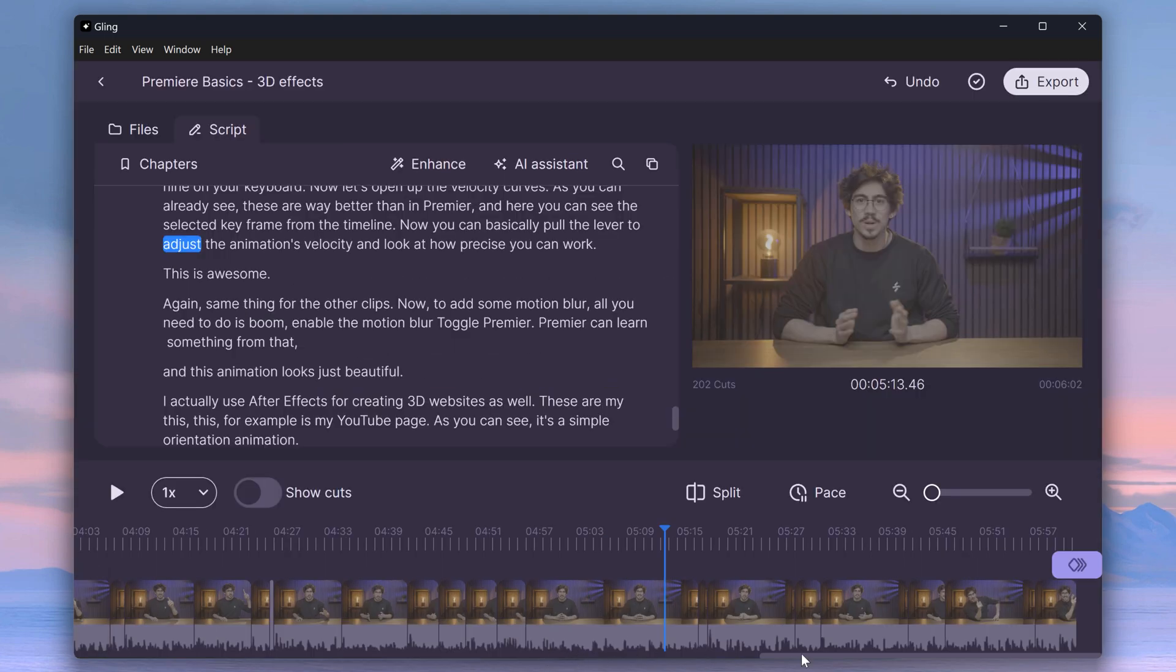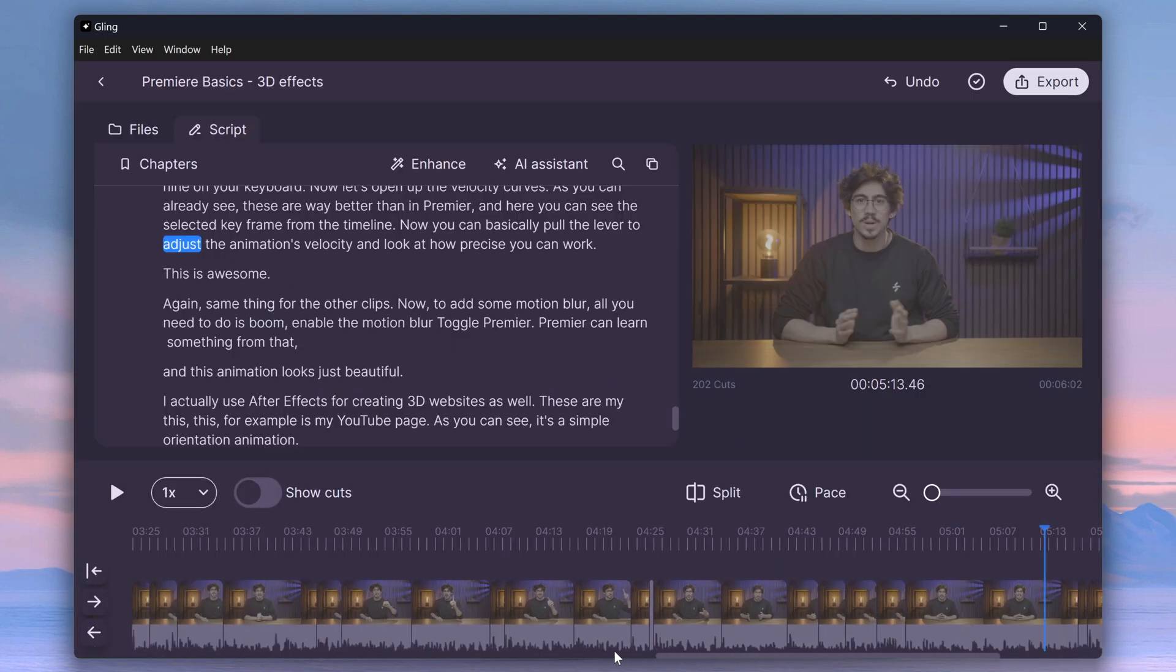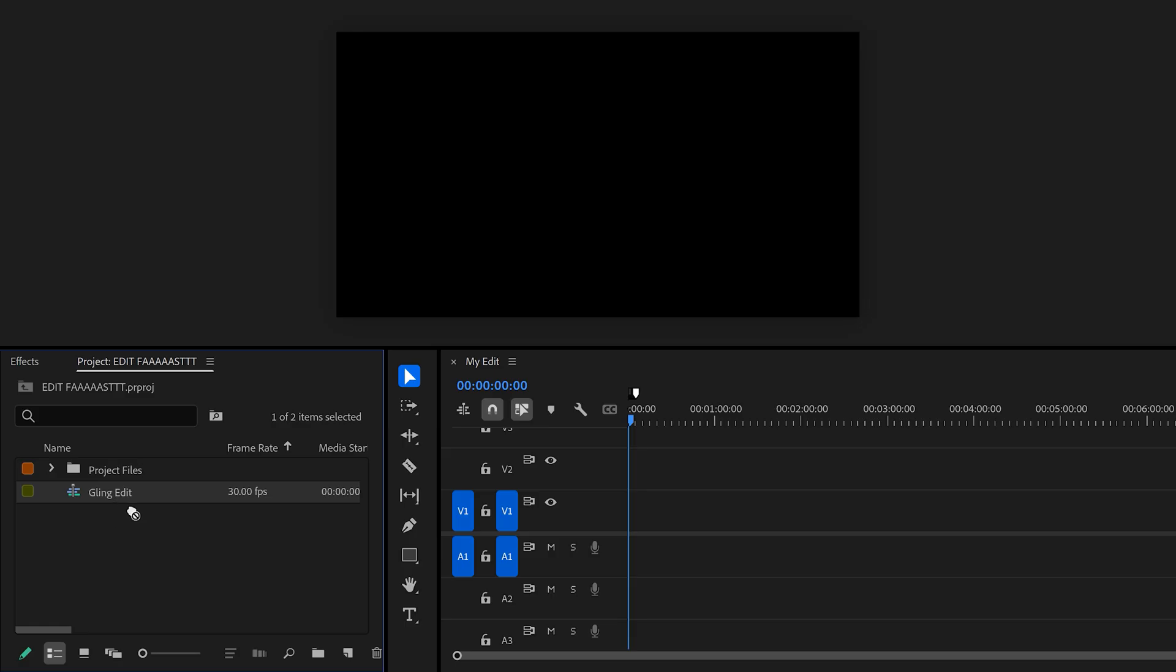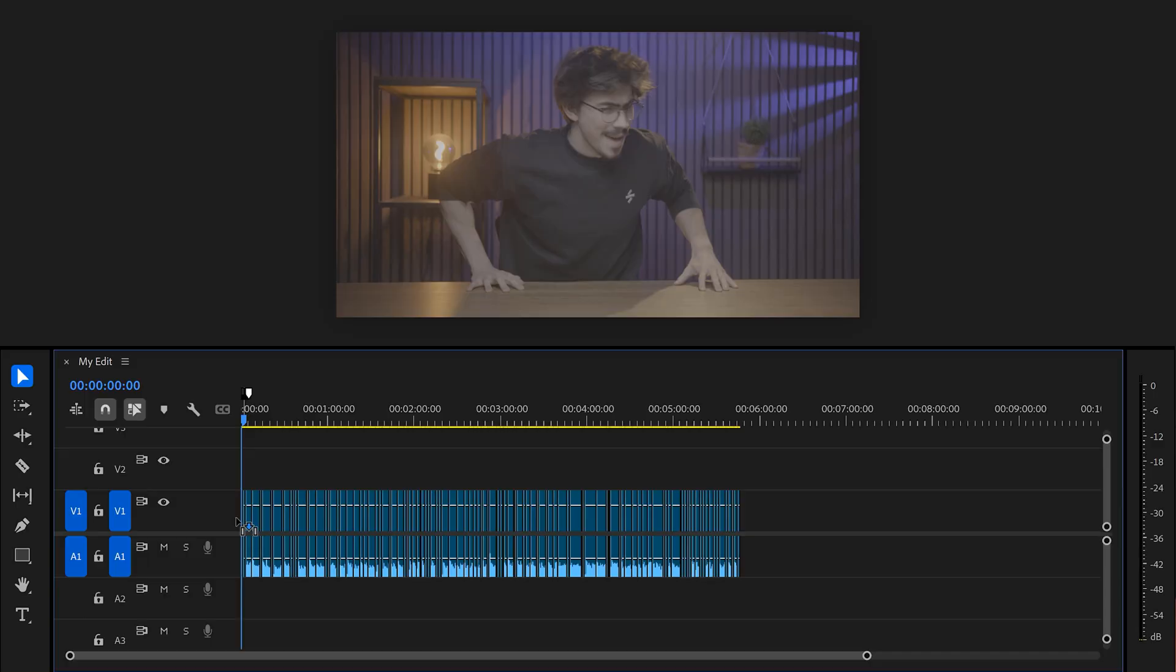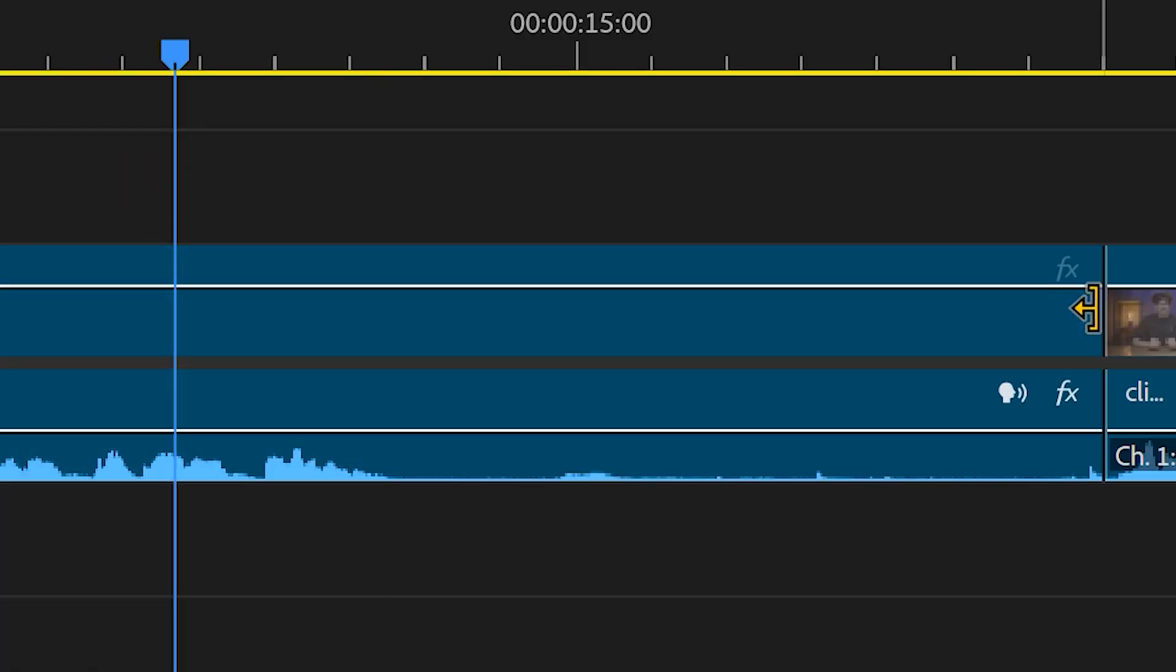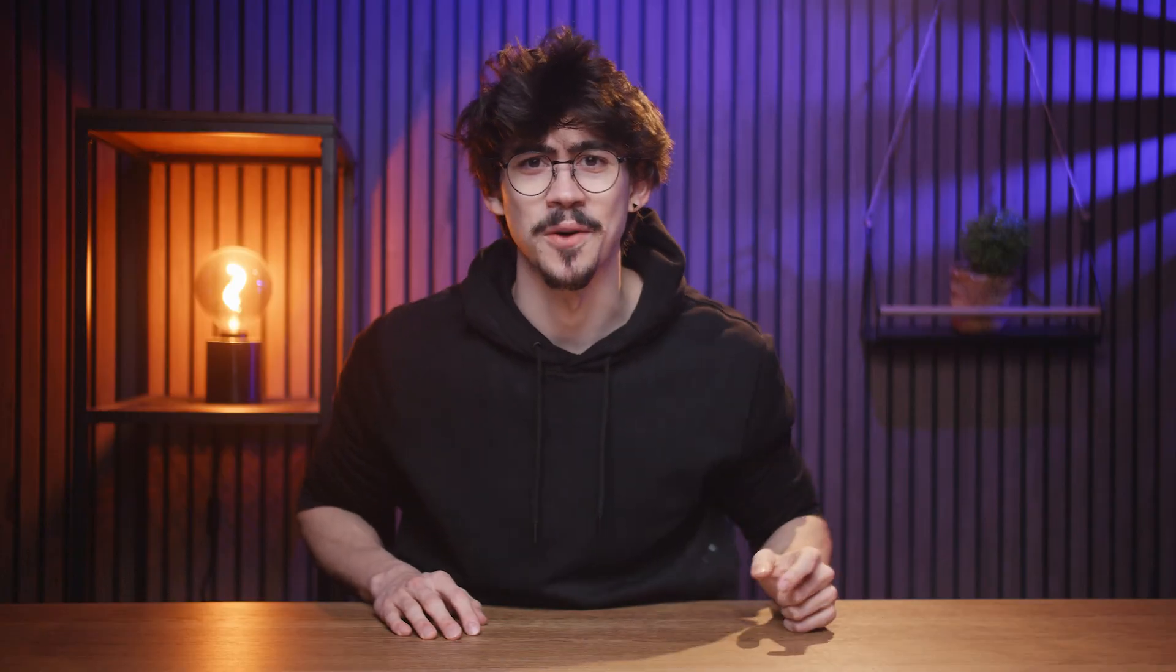You can instantly send your edit to Premiere. And as you can see, the source of the clip is still 100% intact. So you can edit however you want. But before you export it, there's tons of interesting stuff you can do in Gling, which is really worth checking out.